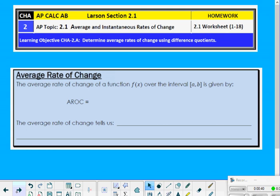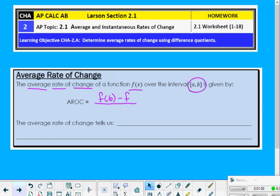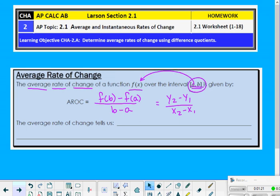Average rate of change — what do you know about it? The average rate of change of a function f(x) over the x-interval from a to b is given by AROC. AROC can be written as f(b) minus f(a) divided by b minus a. That's really just y₂ minus y₁ over x₂ minus x₁ in function notation. Your middle school teacher might have called this delta y over delta x, or just slope, identified as m.